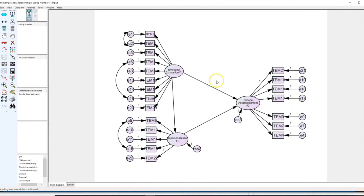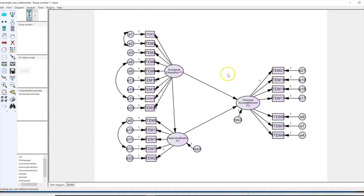Now, for example, if the variable of interest is personal accomplishment, we want to see how well this model explains F3. The idea is we use a score similar to R-squared. If you remember in multiple regression, R-squared measures the total variance explained of the dependent variable based on the independent variables. Here we use a very similar measure to evaluate the explanatory power of our model for F3, which is personal accomplishment.